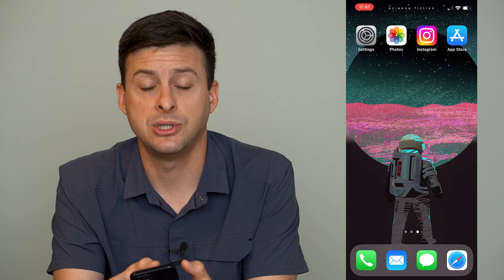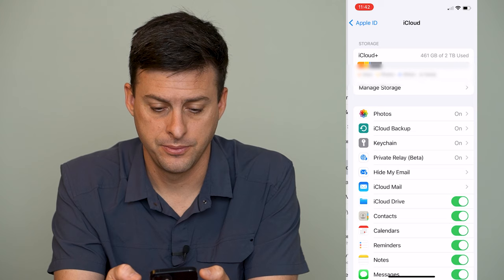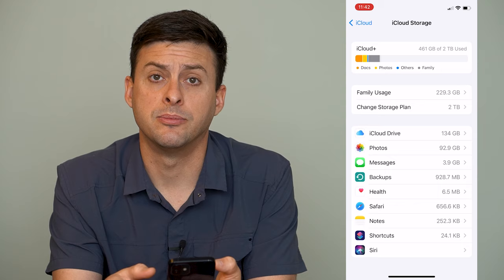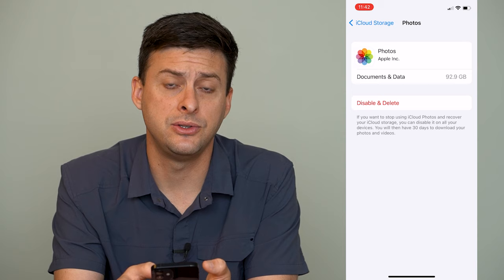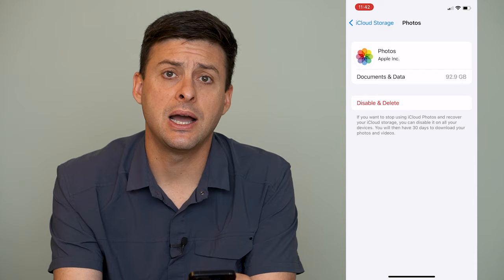The first option: go into Settings and tap on your name at the very top, then tap on iCloud, then tap on Manage Storage towards the top. This will show you all the different things that are taking up storage on your iCloud. You can tap on Photos and see it's taking up 92 gigs. You can hit Disable and Delete, which will delete all of the photos on iCloud. However, keep in mind this removes all of them — all photos and videos.